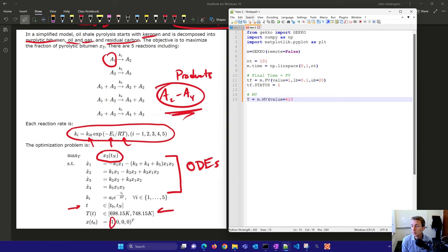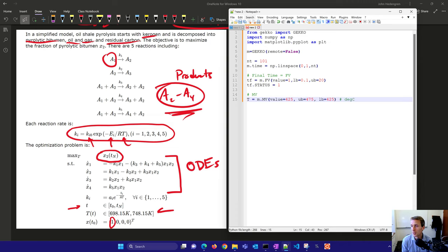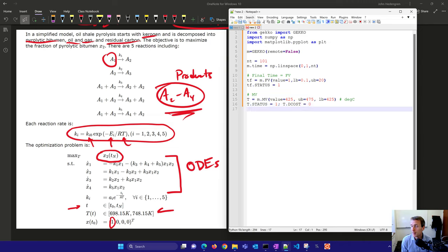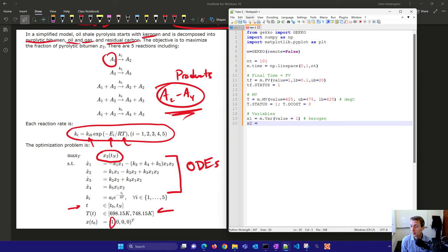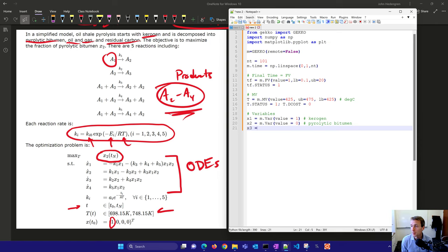We want to try to maximize X2. We don't necessarily know how long we need to process it or the temperatures we need. Here we have 425, this is going to be our initial guess in degrees Celsius. I'm going to make this a 50-degree range between the lower and upper bound. We're trying to maximize the pyrolytic bitumen.